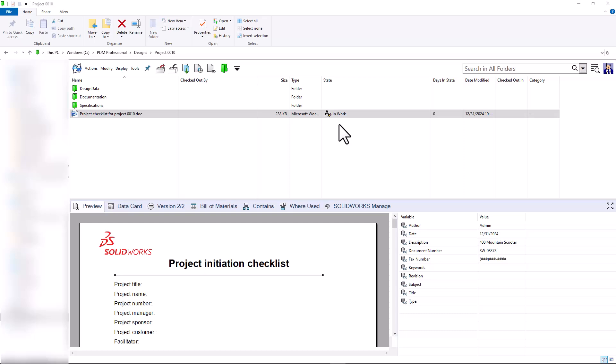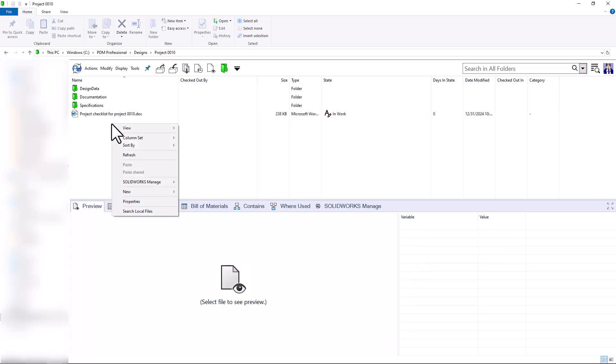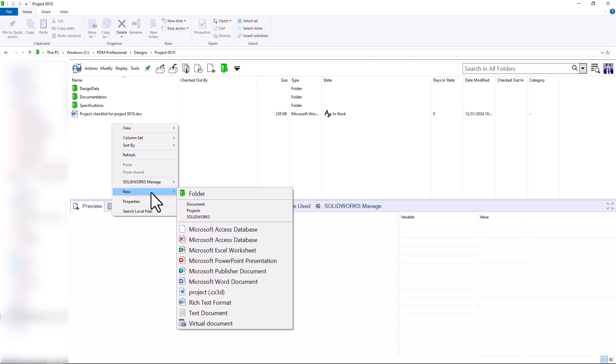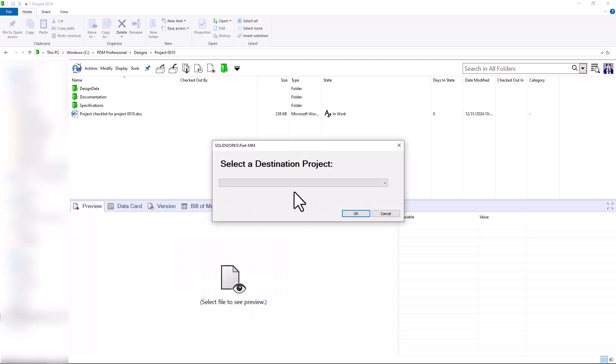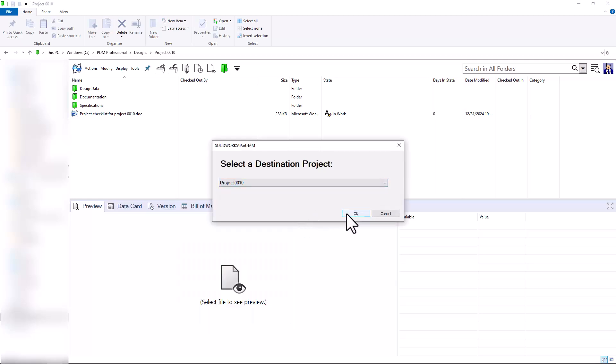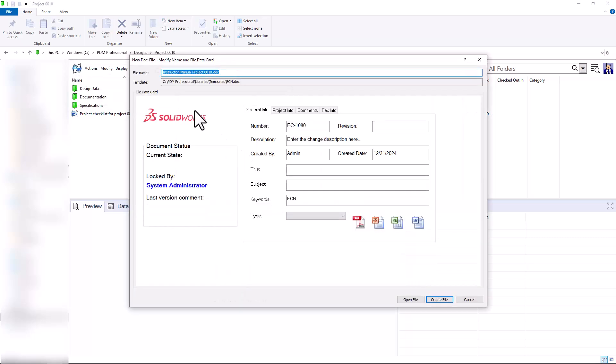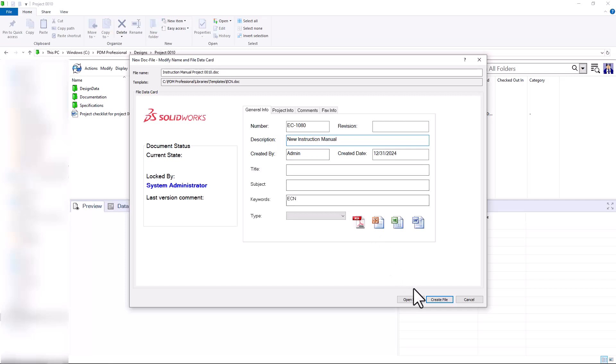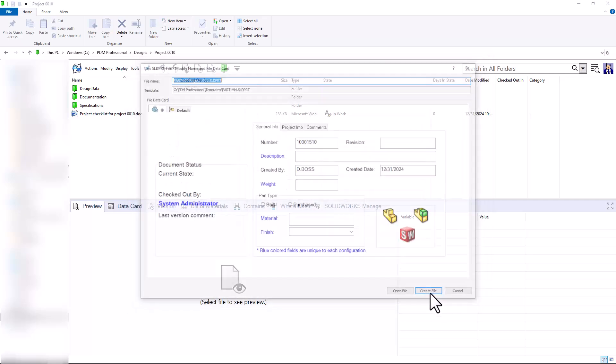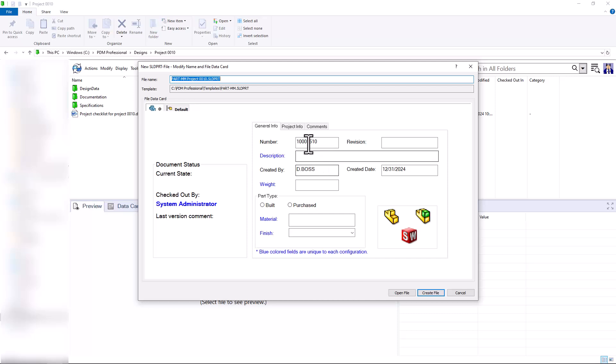Next, I'll run another template to create our part file, as well as our instruction manual Word document. I'll choose which project we are working in, and I'll choose Project 10. It'll create my instruction manual for Project 10, and I can leave a description or fill out the data card as need be, and I'll create the file. I'll do the same thing for our part file, leave a description, and create that as well.